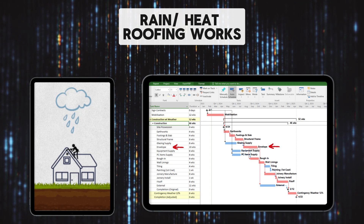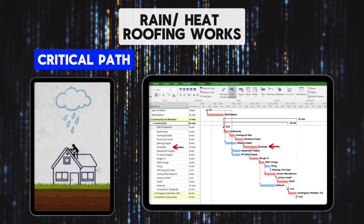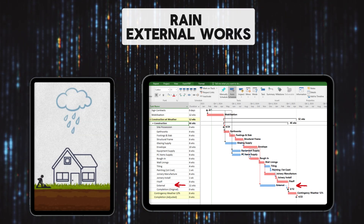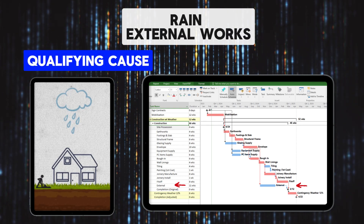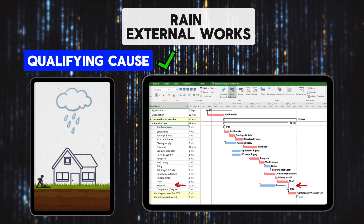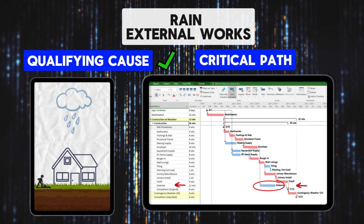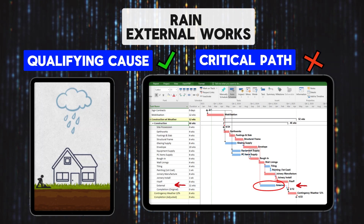Scenario three relates to rain or extreme heat during roofing works. Does it impact the critical path? Yes, it does. Is it a qualifying cause? Yes, it is. So in this example, the builder would be entitled to an EOT as working at heights in the rain should be avoided as it is dangerous and a high risk activity. Scenario four is rain during external works. As we have just discussed, rain is a qualifying cause for delay. However, even though the external works would be delayed, the works are not on the critical path and therefore no extension of time is warranted.